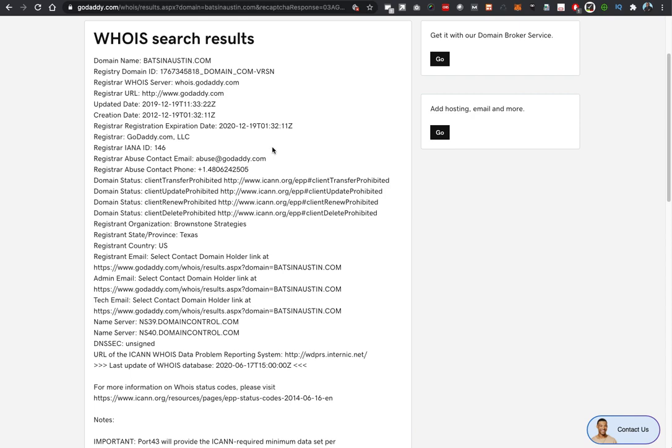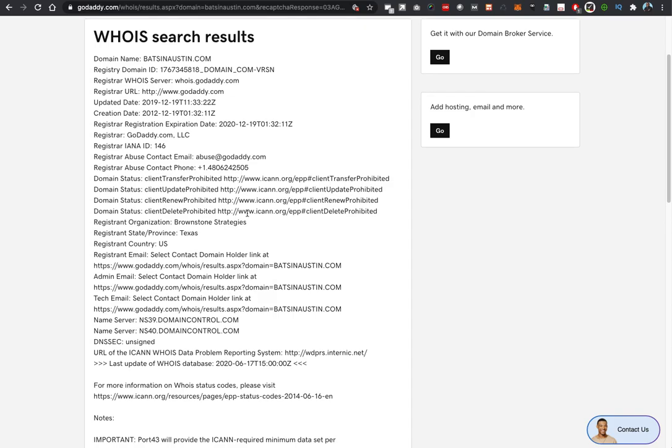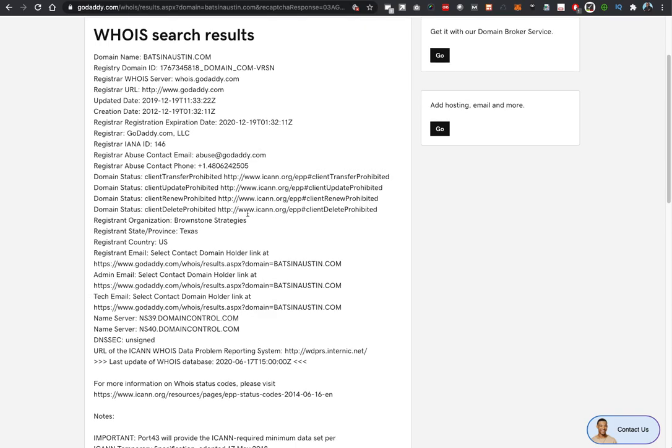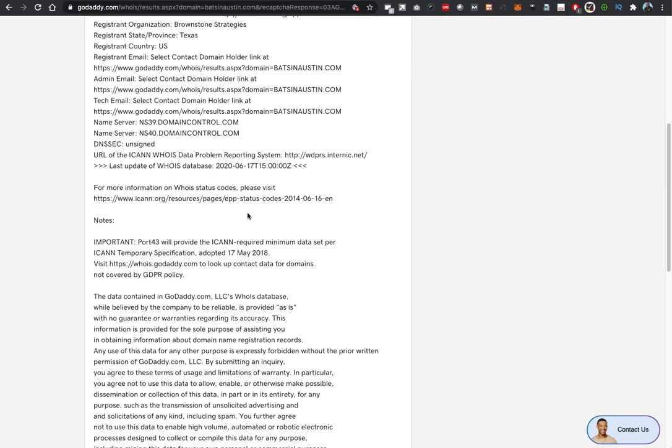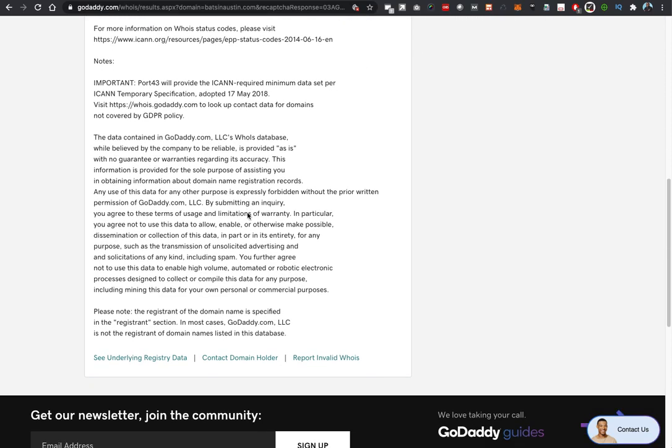For those not familiar with how to find or contact an owner of the domain, perhaps to buy the domain, this could be a bit confusing. What you'll have to do is scroll down and at the end of the page there is a contact domain holder link.